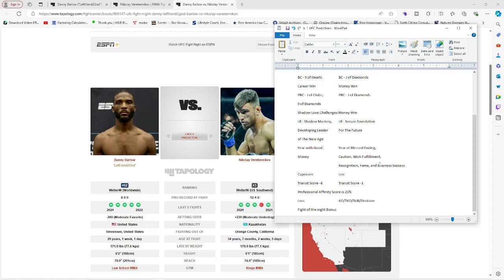So there's that. What weight class are they fighting? They're 170 welterweight. So yeah. He looks like a welterweight champion right there. Or a contender at least. Like top five potential next year within the next two years. That's Danny Barlow right there. So he's got wish fulfillment, recognition, fame, and business success. He's on his way up, guys. He's a Leo.